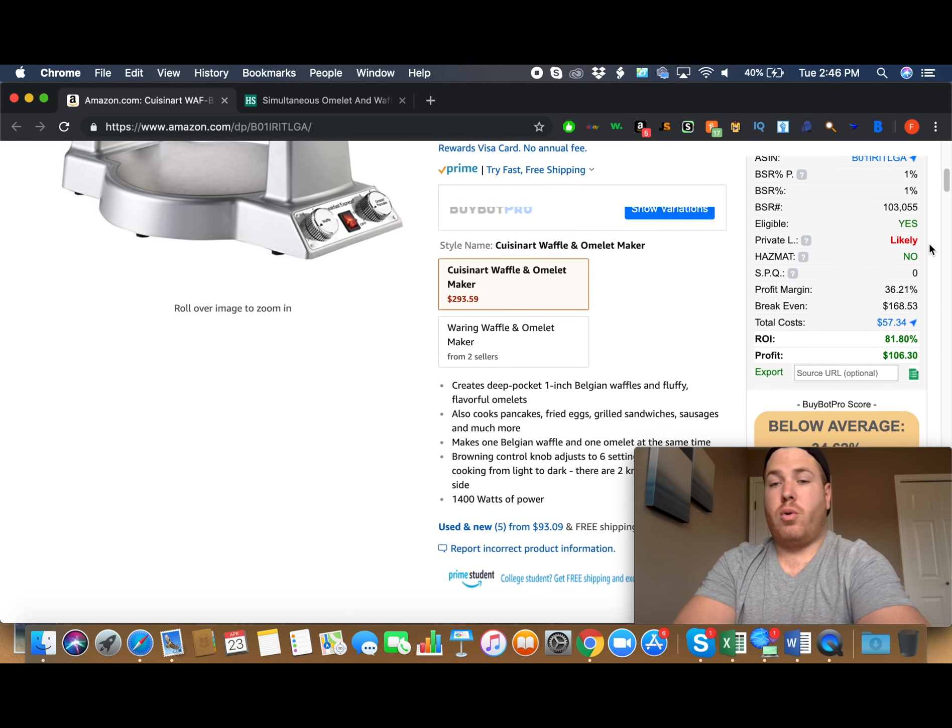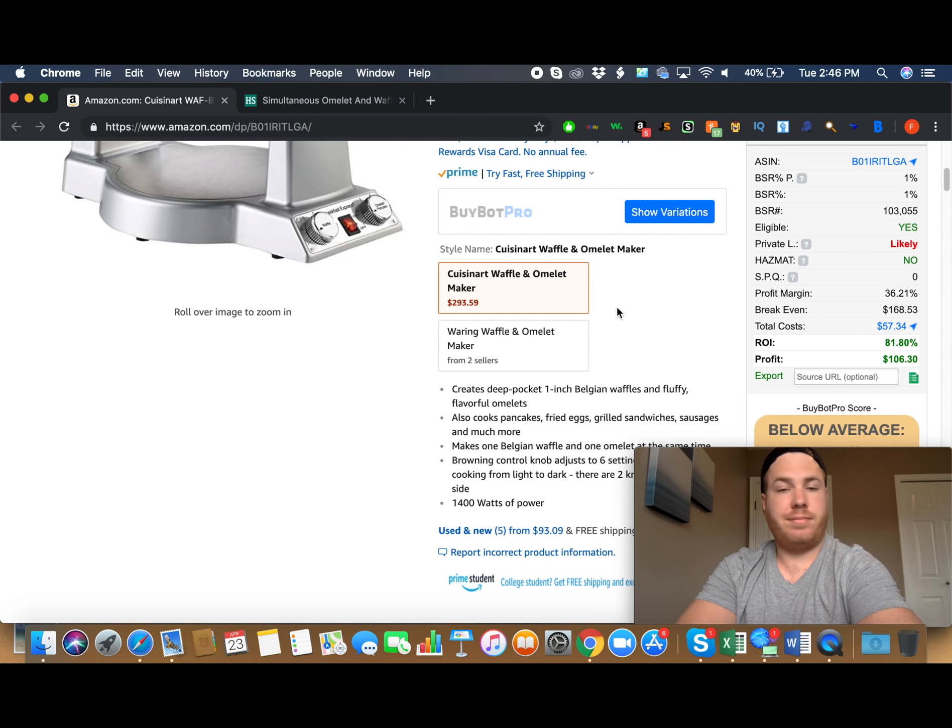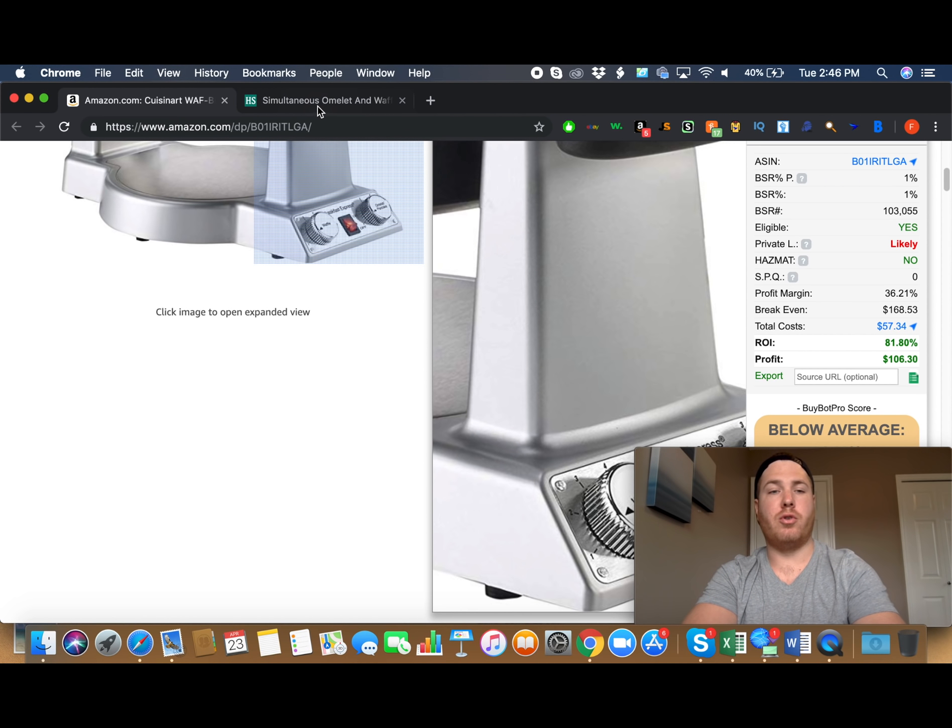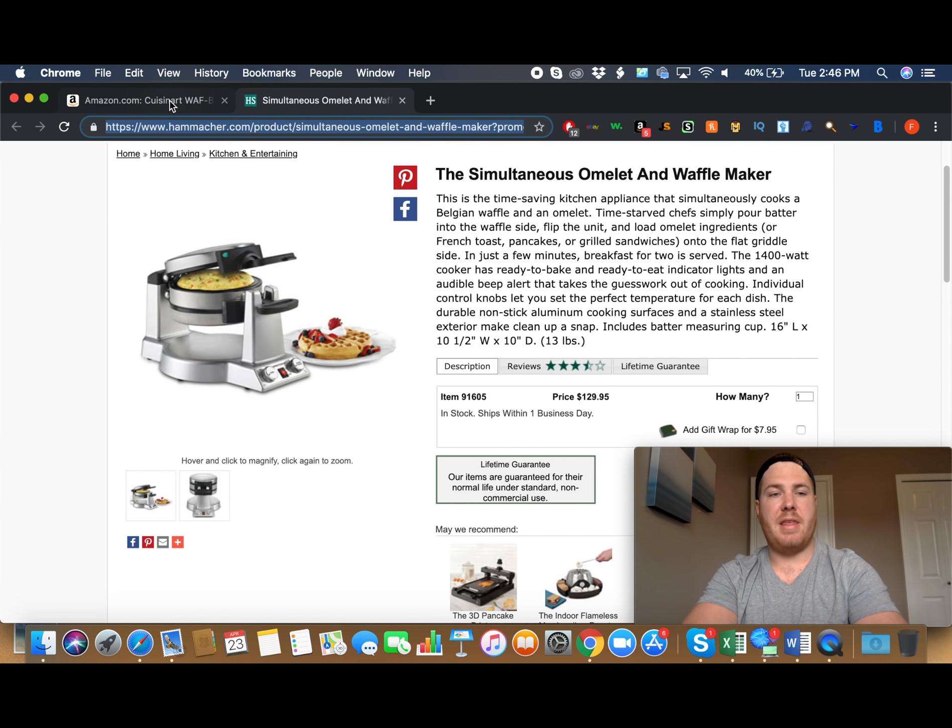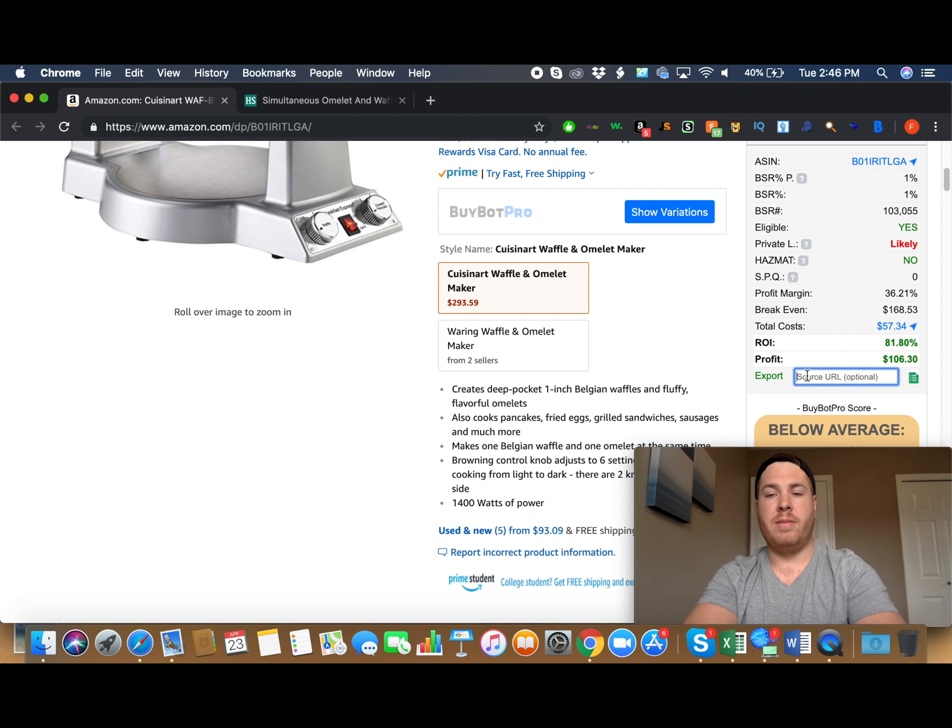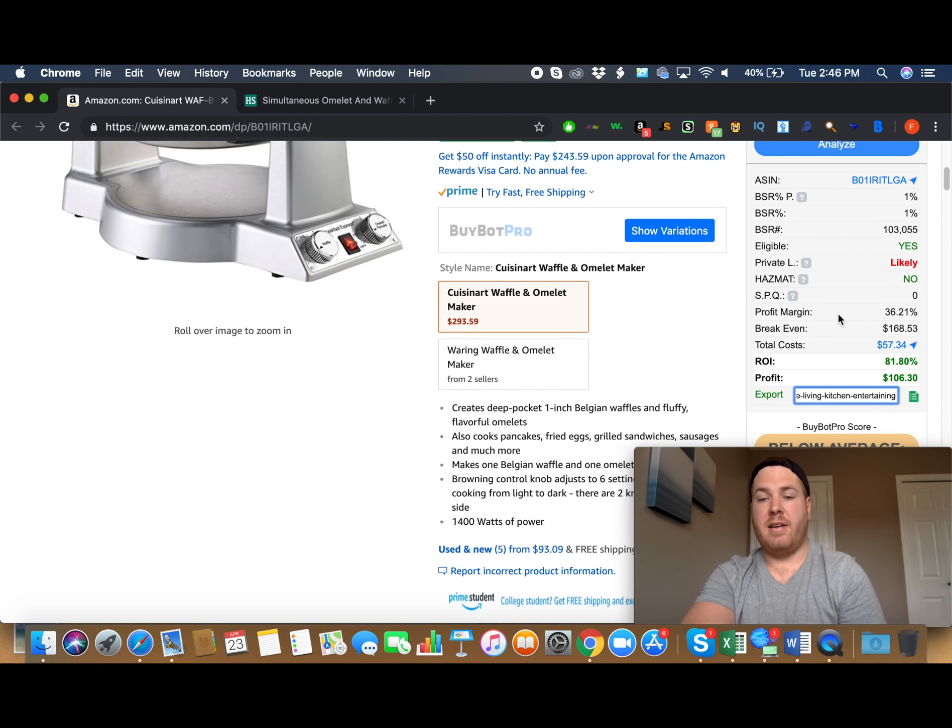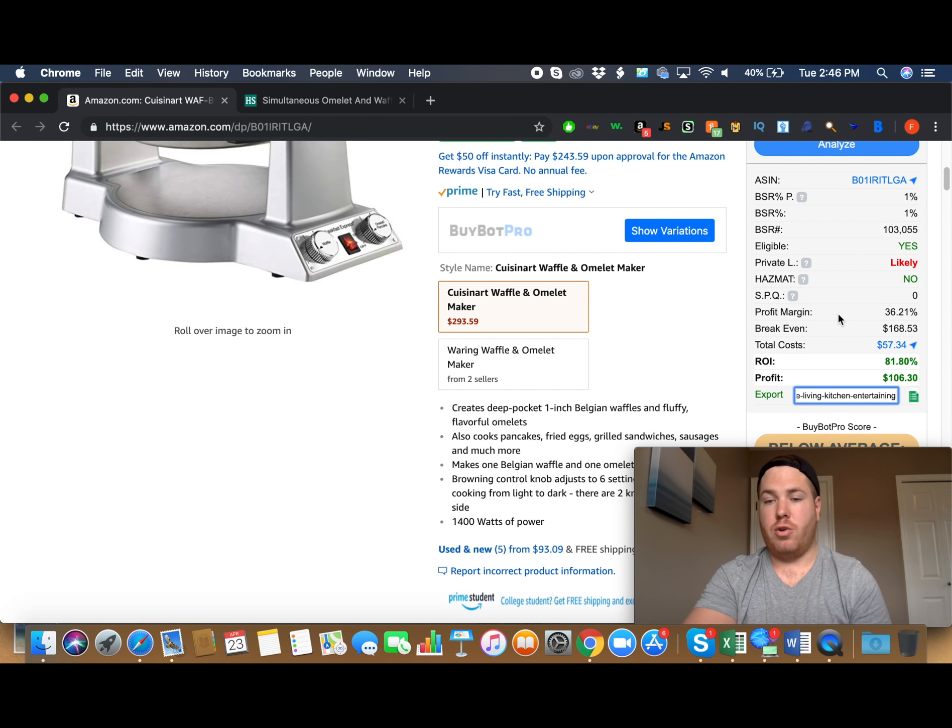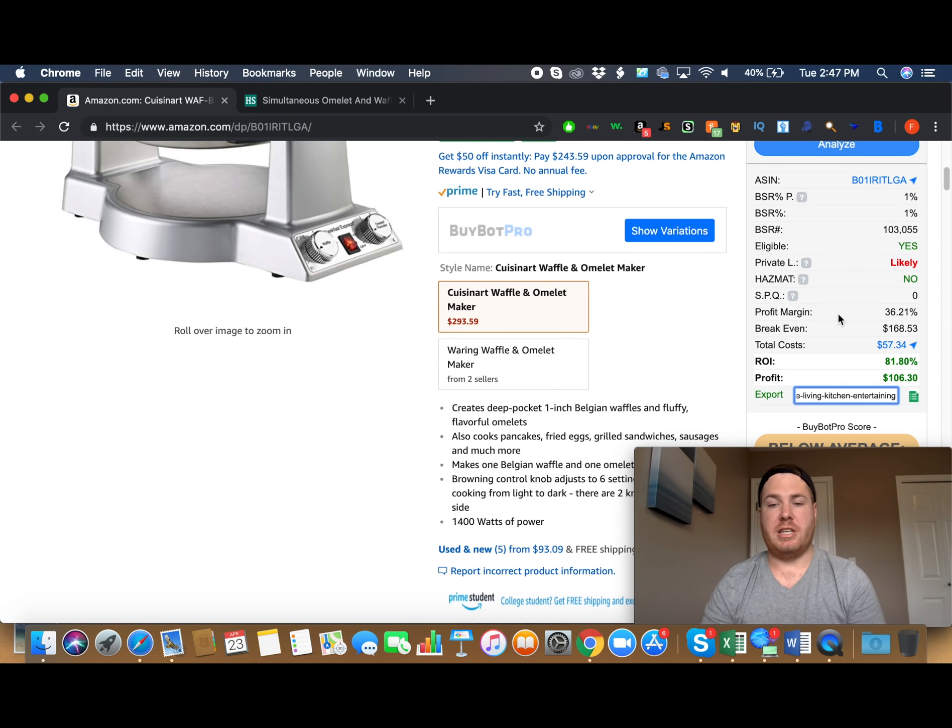The other cool things that this offers is you can actually export this. So, say we want to export this to a Google Sheet. All we do is we go over to Hammocker, copy this, and then we're going to paste this source URL into the BuyBot Pro, and then we're going to press this. And as long as we've connected a Google Sheet to this BuyBot Pro, then you will be adding this to your buy list. And then at the end of the day, once you've went through a bunch of different products, then you will have a buy list, and you can go through and purchase each and every one of those.